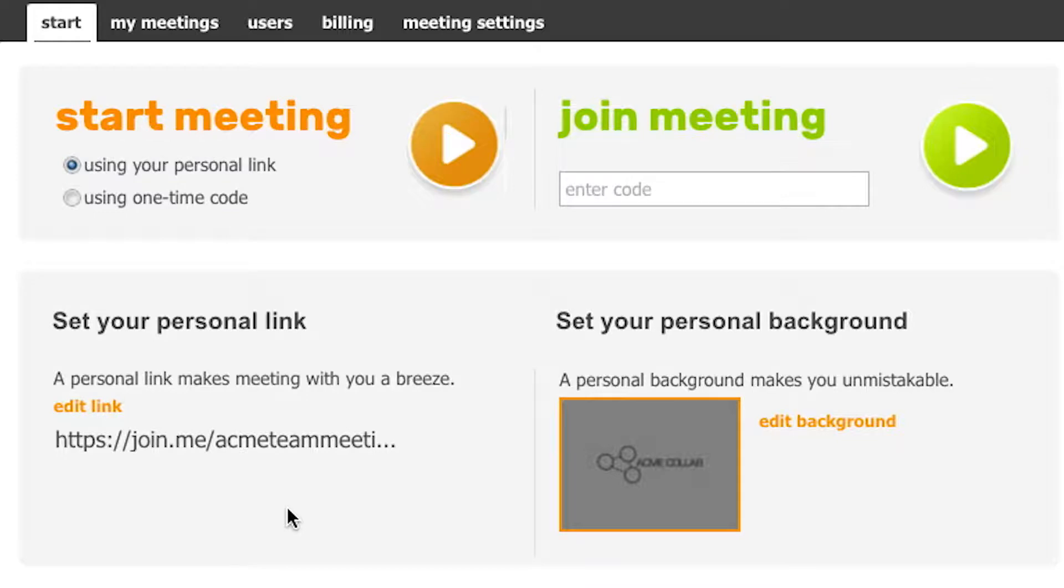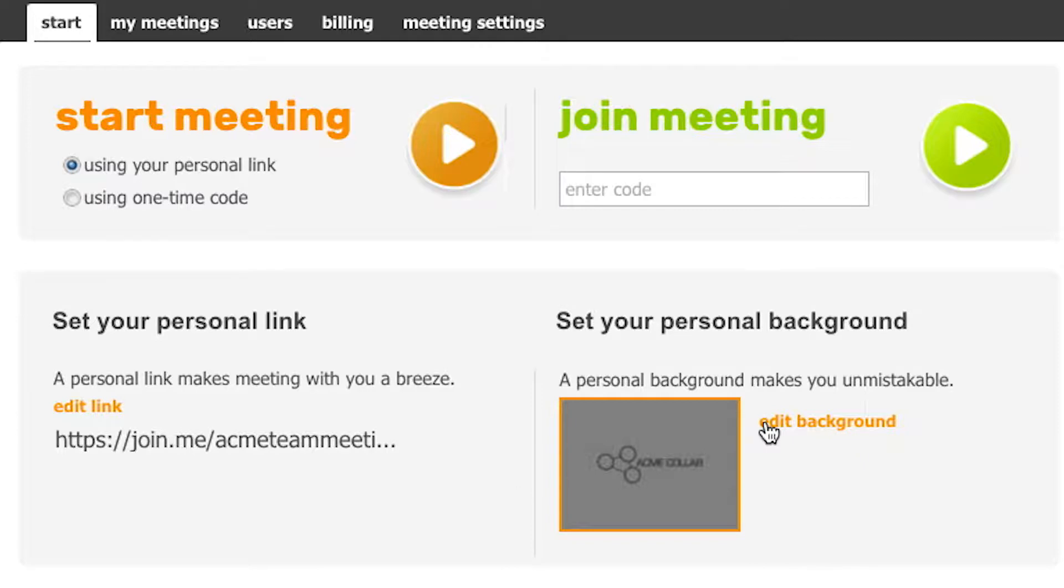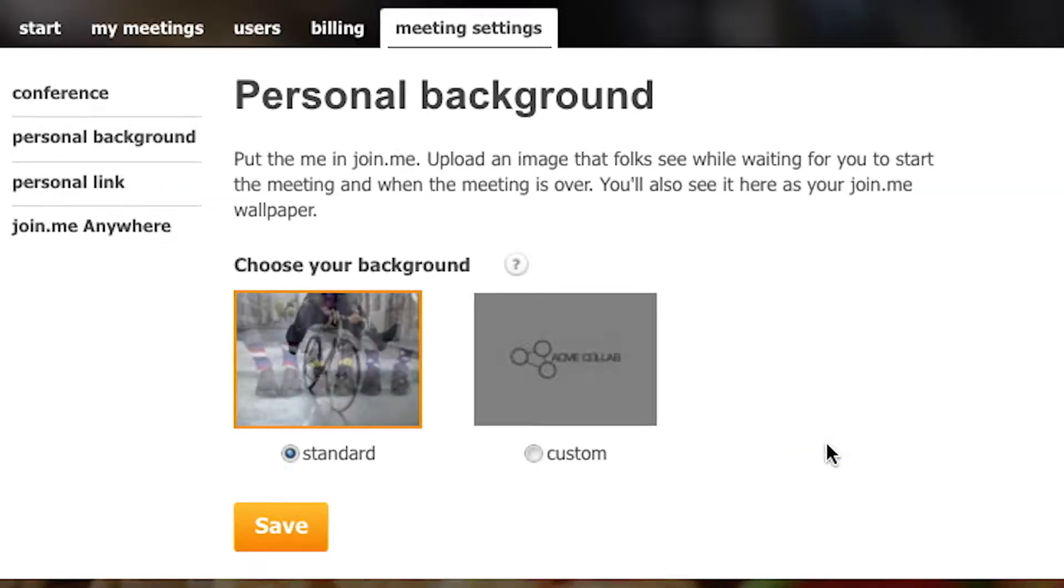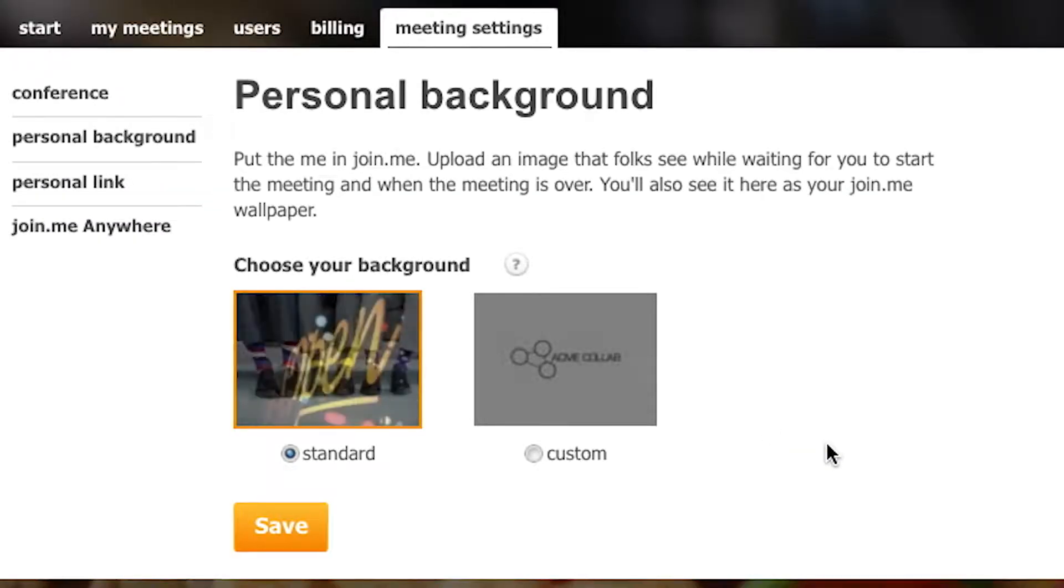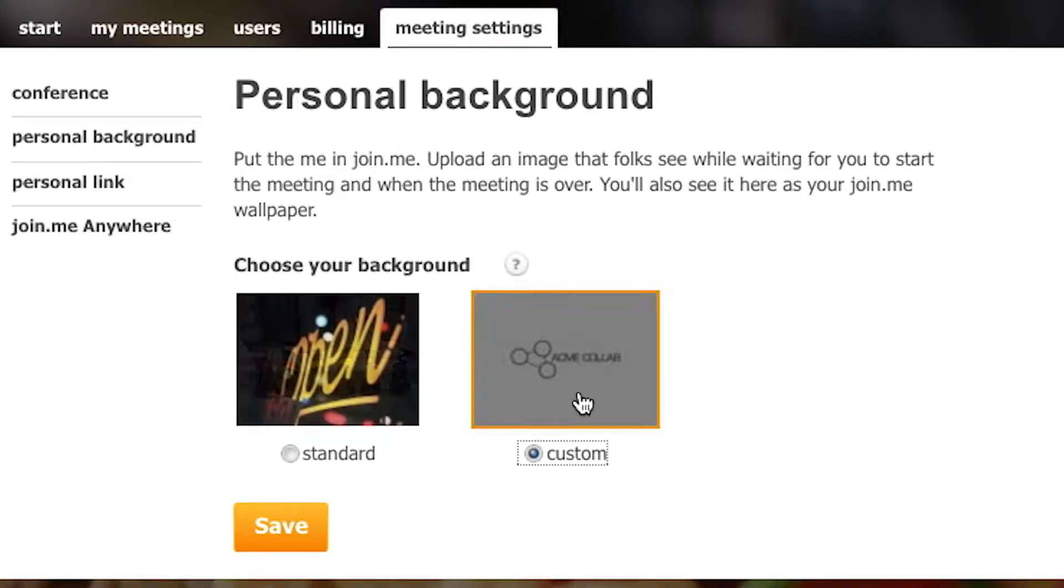Next, let's decorate. You can add a background of your choice for people to see when you're hosting a meeting. Simply click Edit Background on the Start menu, then click Custom to upload an image.